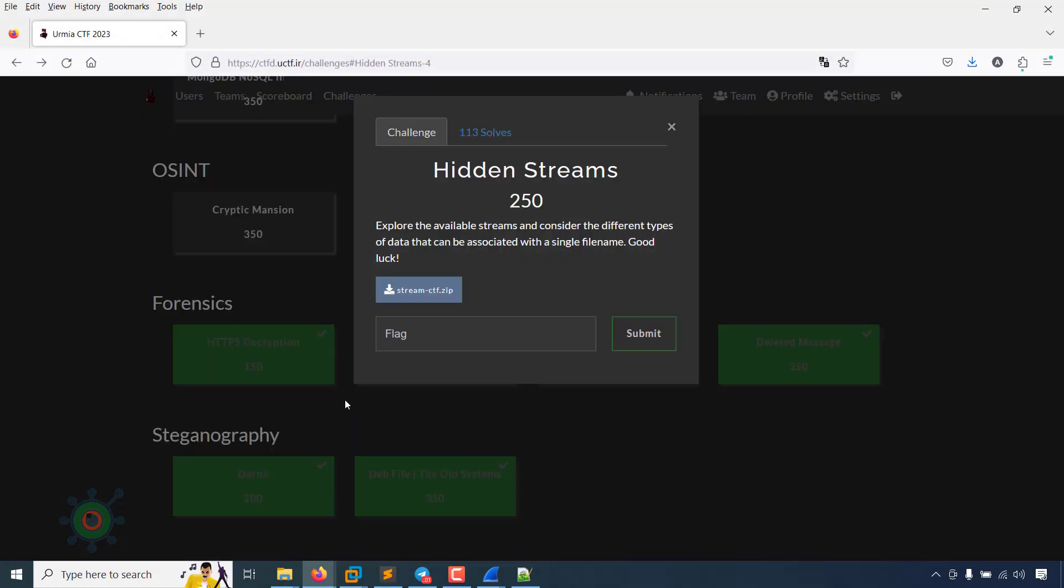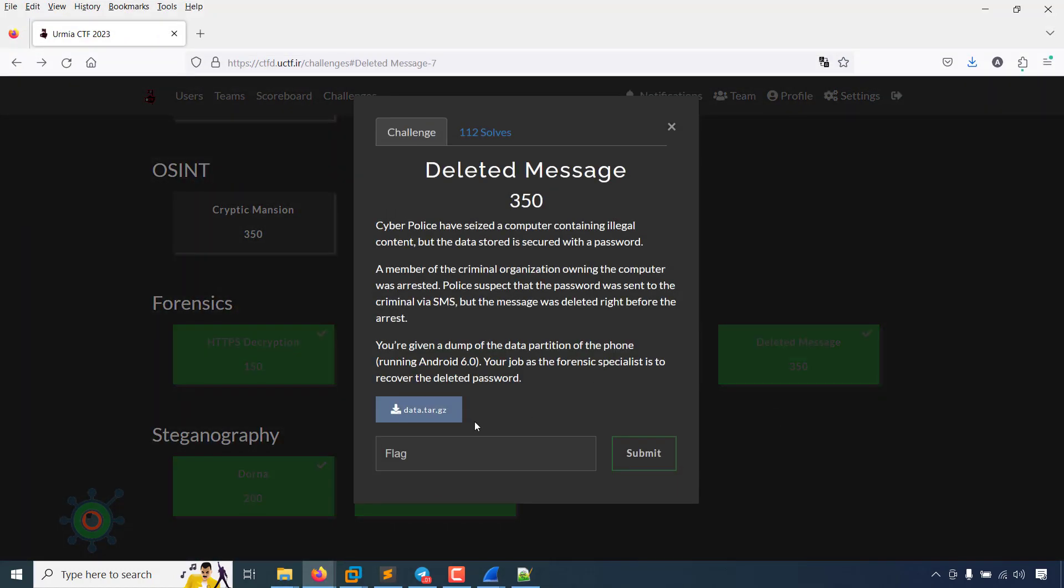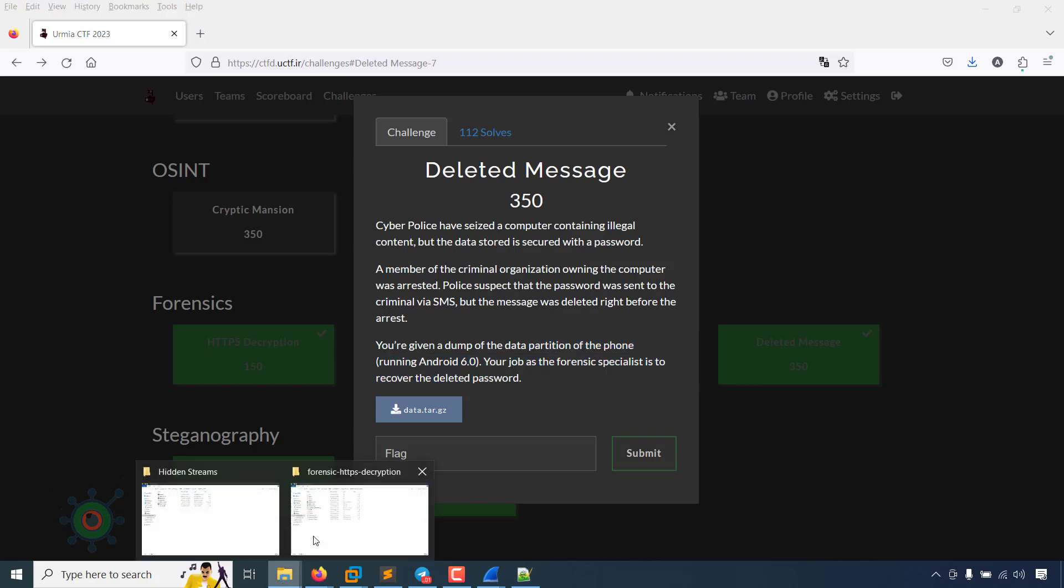This was the third one. Finally, the last one is deleted analysis. There is an attachment. The cyber police have seized a computer with illegal content, but the data stored is secured with a password. You are given a dump of the data partition running on Android 6.0 NUWRM.